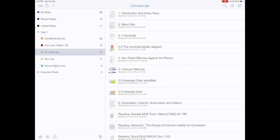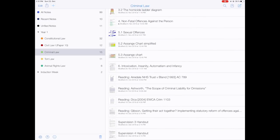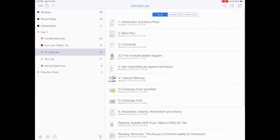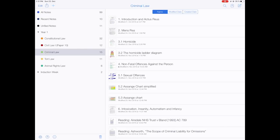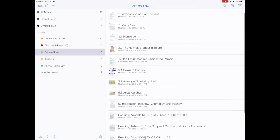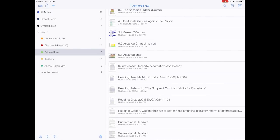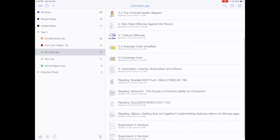Let's take Criminal Law as an example. Here you can see all my lecture handouts, my readings, and a few supervision handouts. I don't always put supervision handouts on Notability — just sometimes when I want to annotate. I give my lecture handouts a number — one, two, three, four, five — so they all appear first. Then I put the word 'reading' before all readings so they get grouped together, since Notability sorts numbered items first and then goes alphabetically.